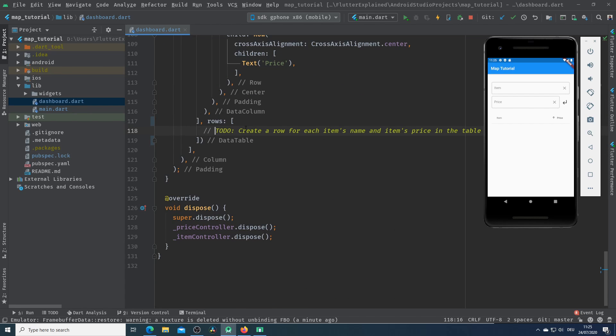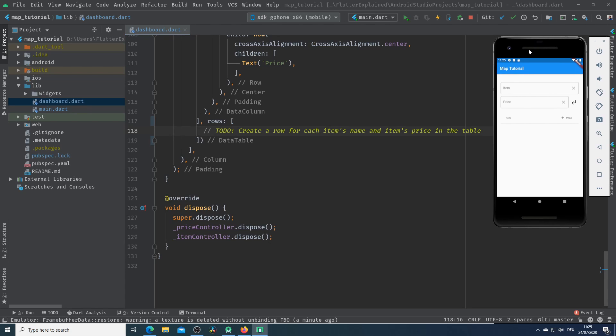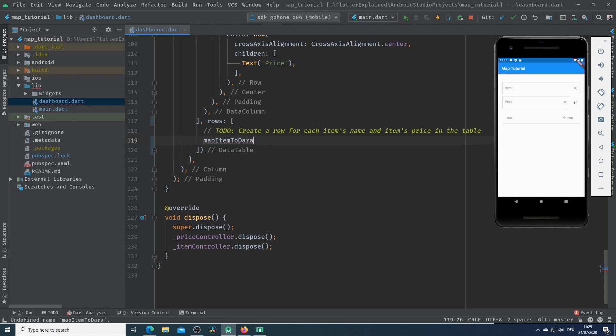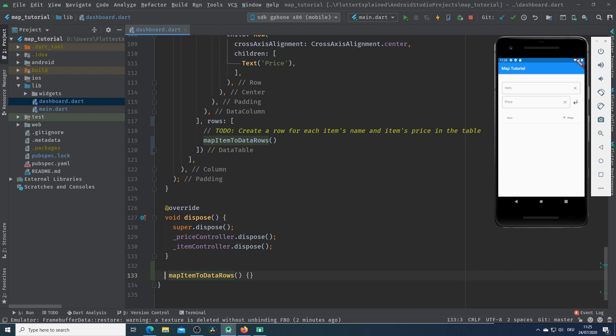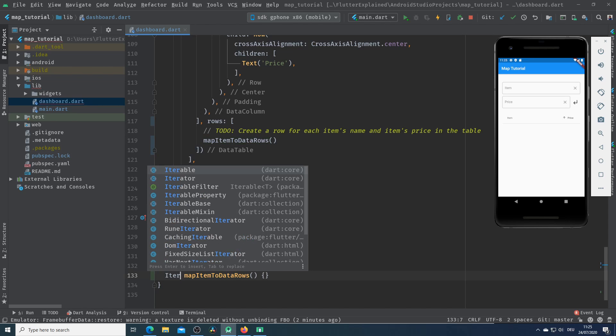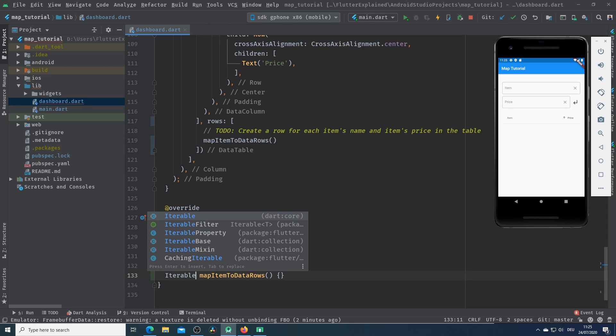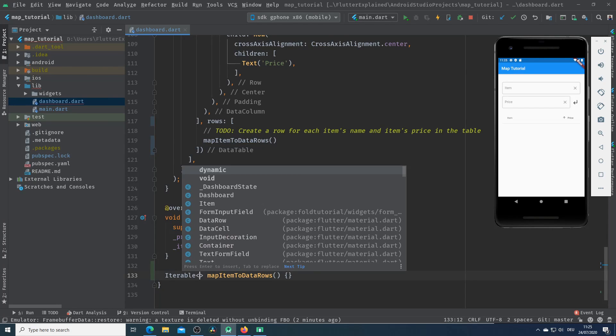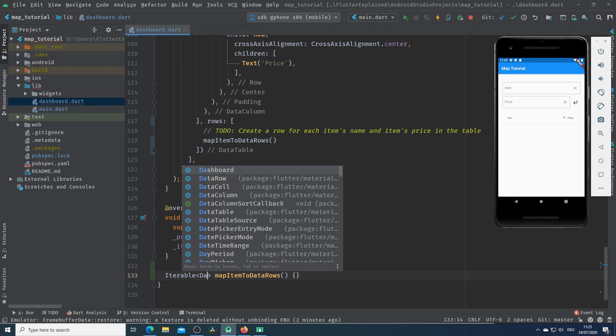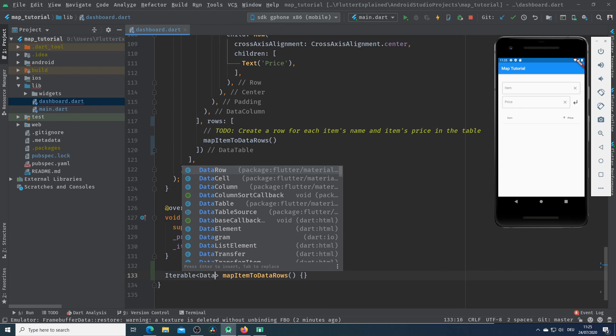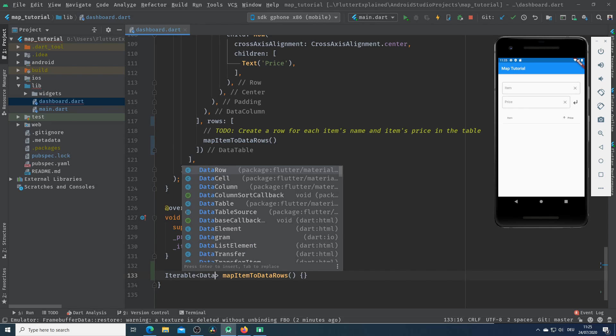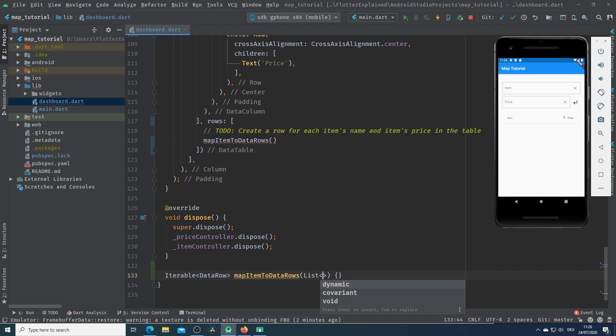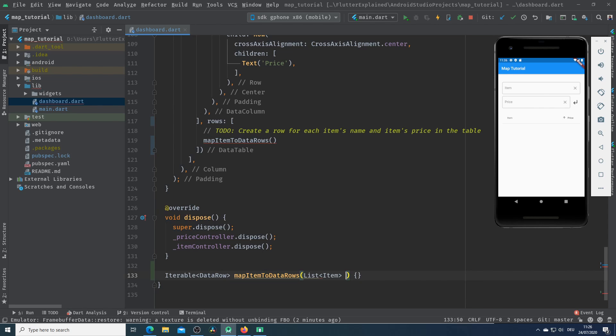Our task is to create a row for each item name and item price in the table. To solve our task I create a method and call it mapItemToDataRow. In this method I want to create a data row out of each item name and item price. So I will use for that the map and map will return a new table, in our case a new table from data row. I will pass a list of items in this method.